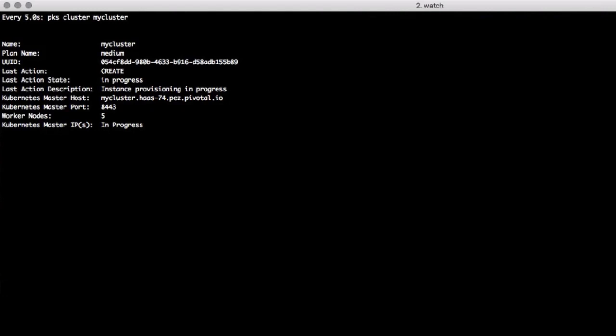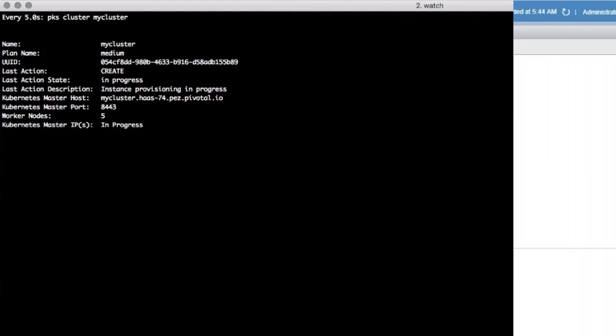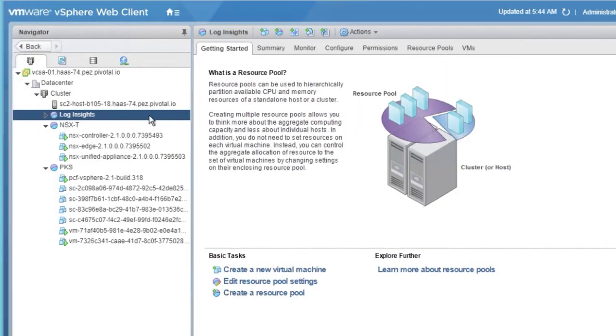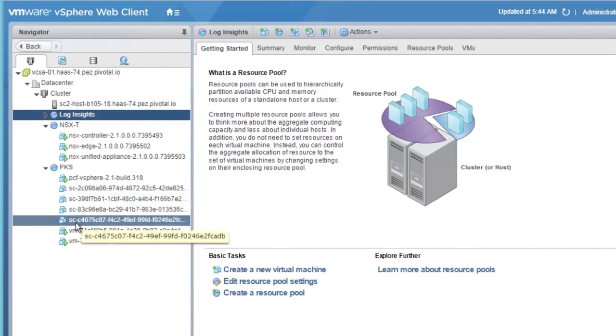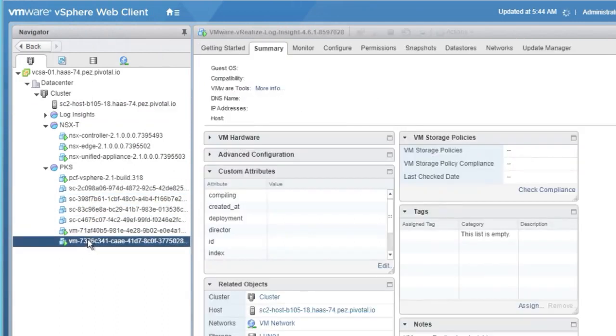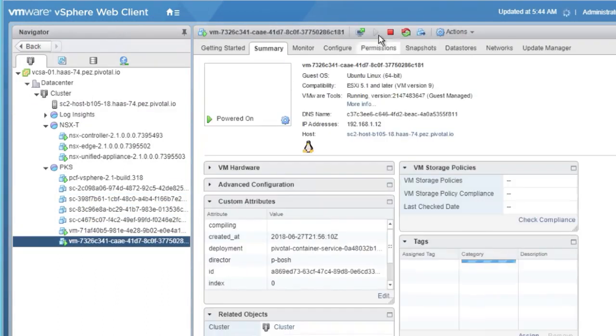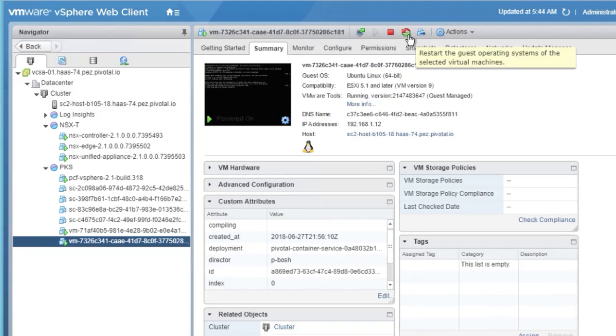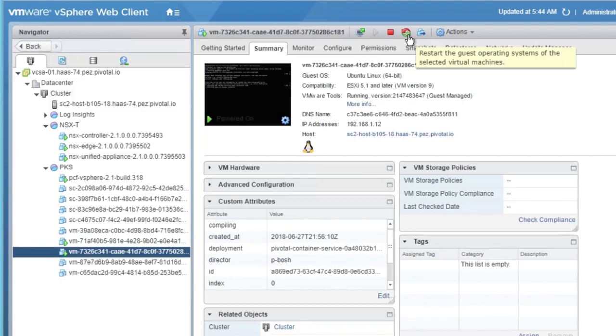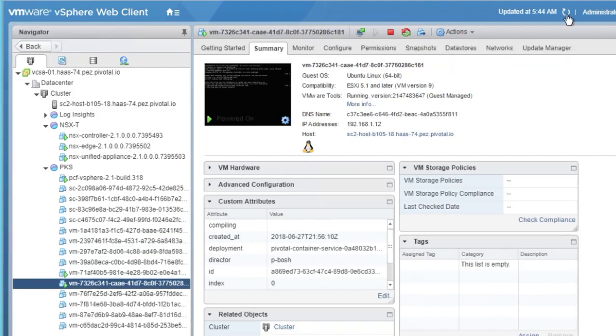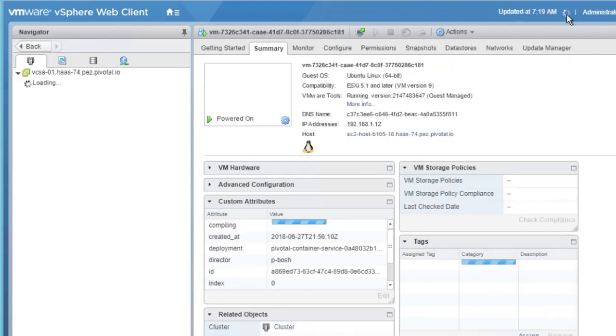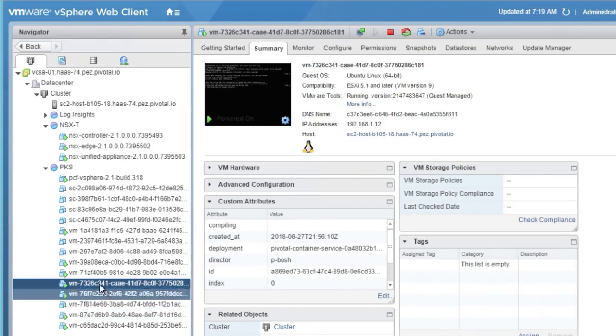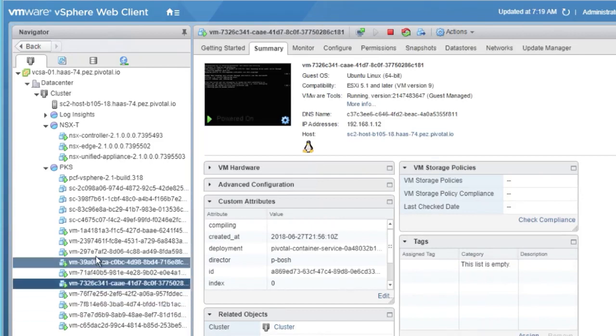With our cluster creation started, we can take a look in vSphere to see what's going on. If we refresh the interface, we'll see the Node VMs all being created, and now the system is working on building out our Kubernetes cluster.